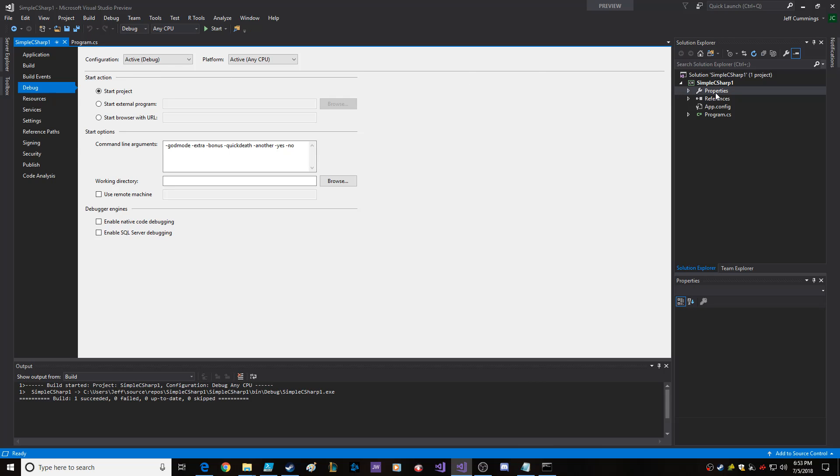So under, you double-click this properties under the project, and then you go down to command line arguments. You can put in whatever you want, literally, as you're debugging.